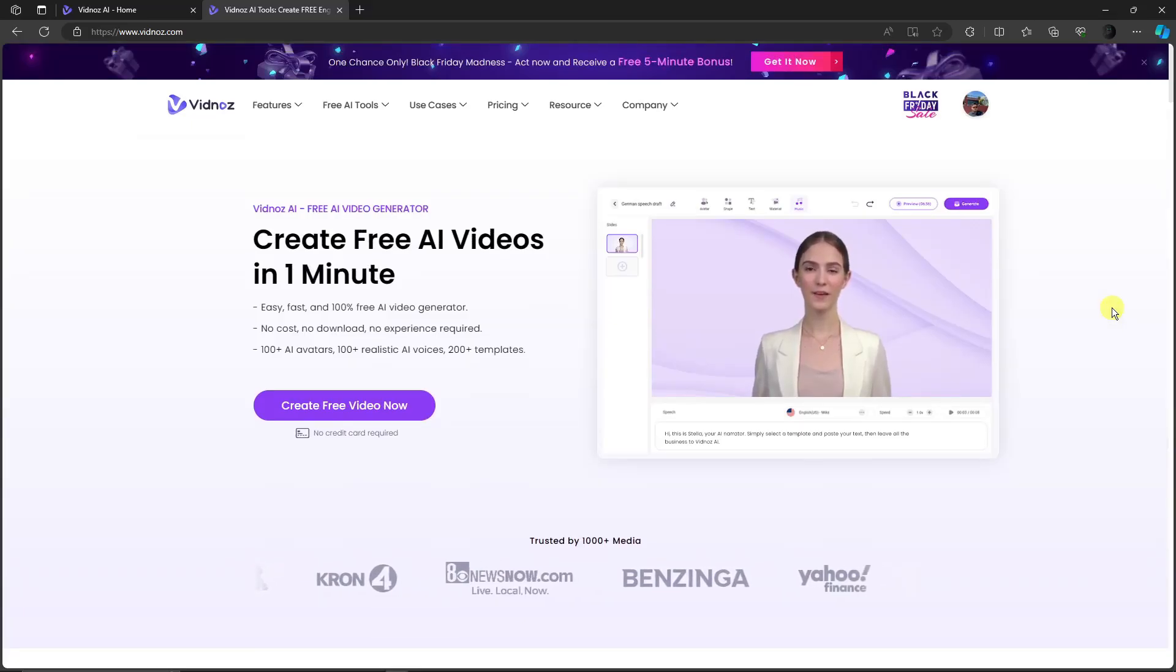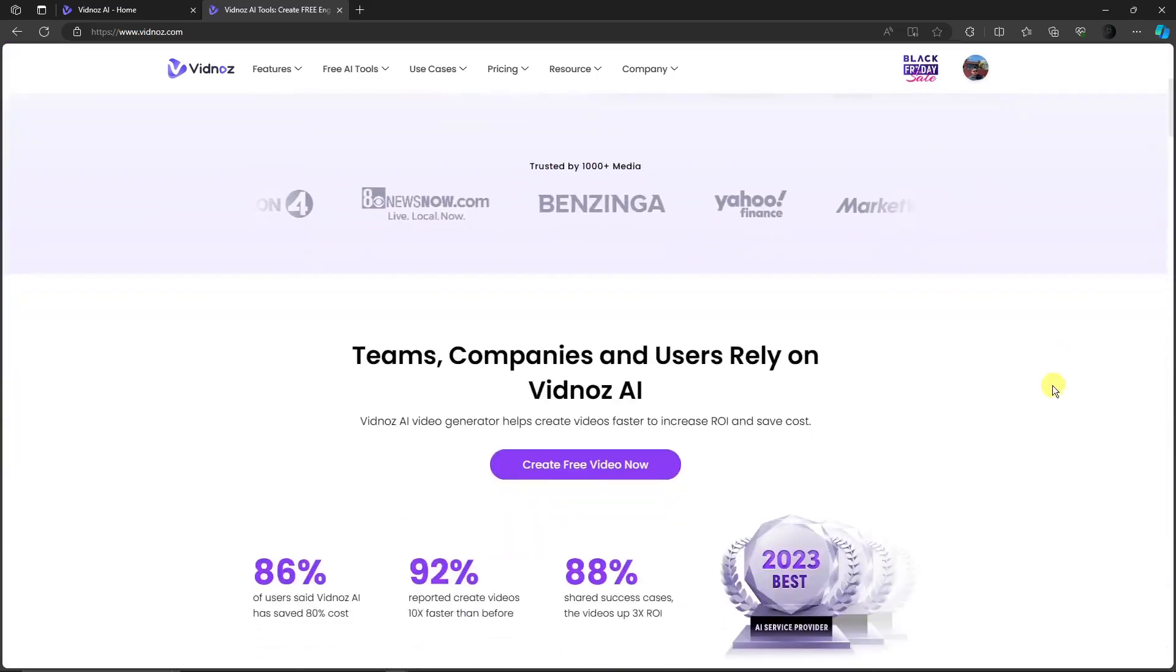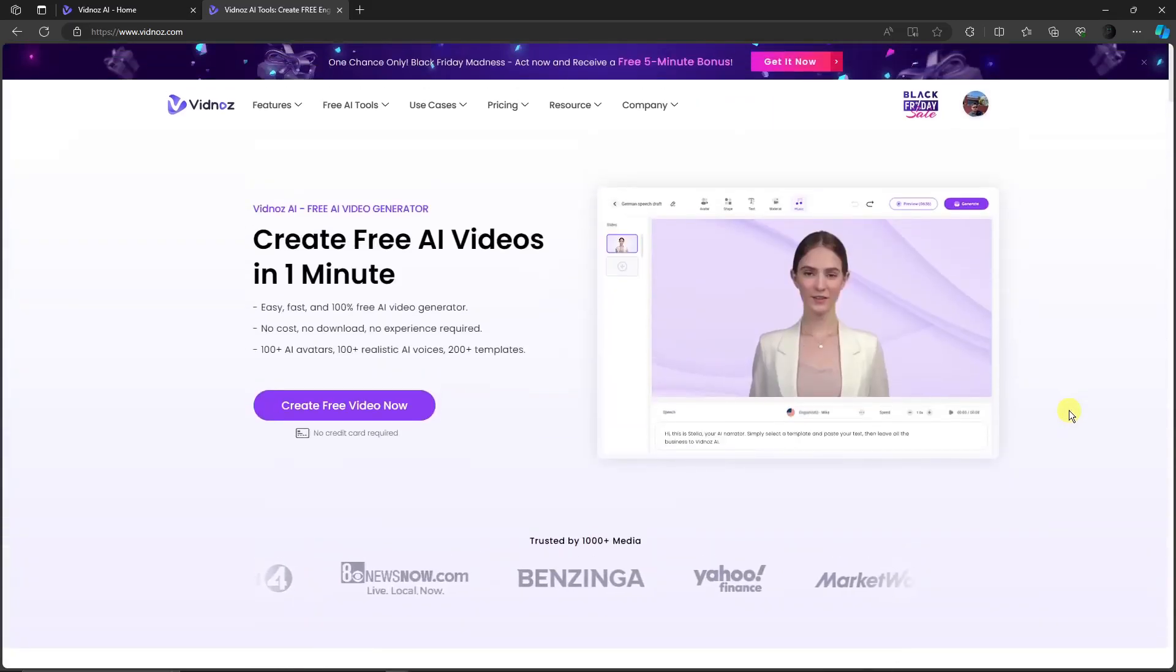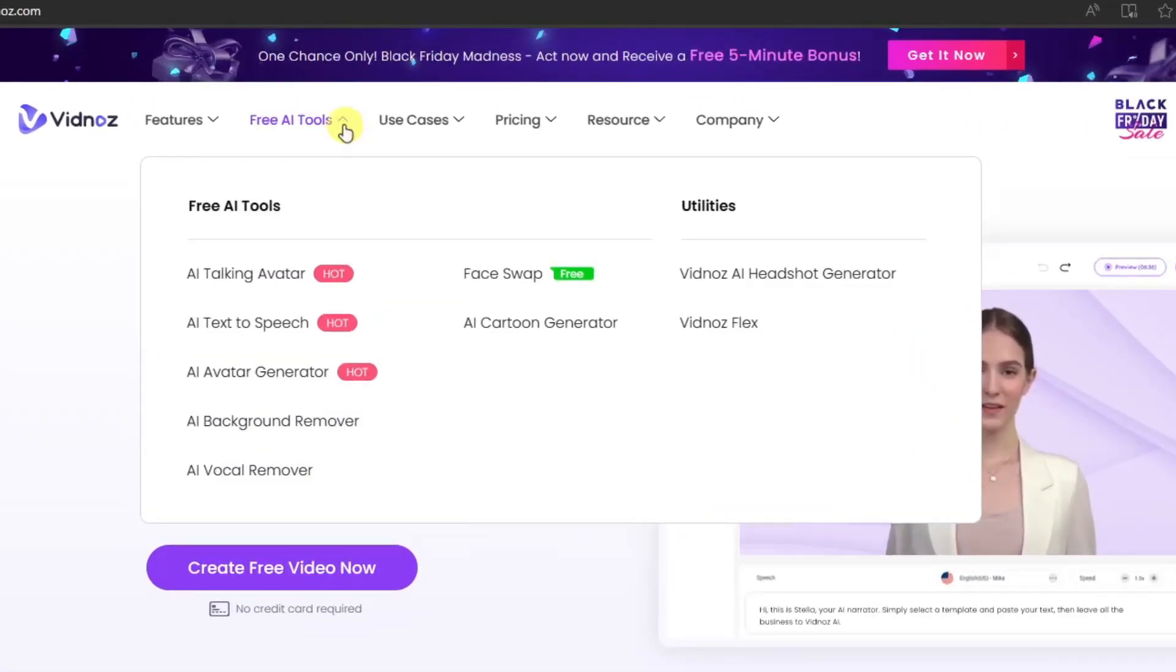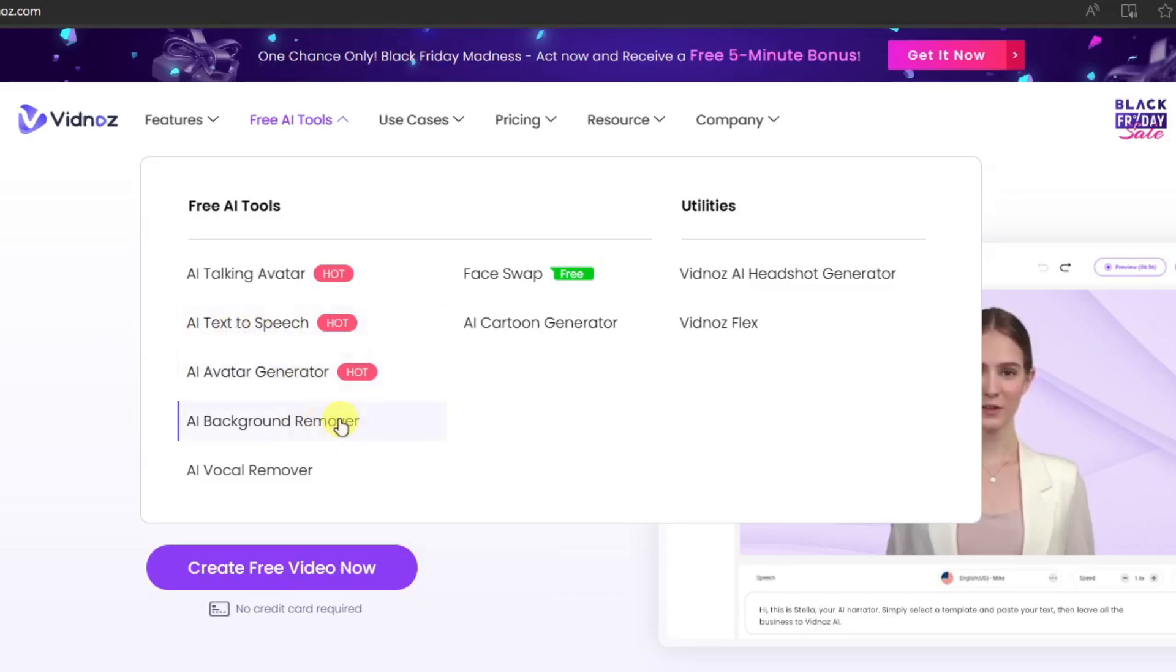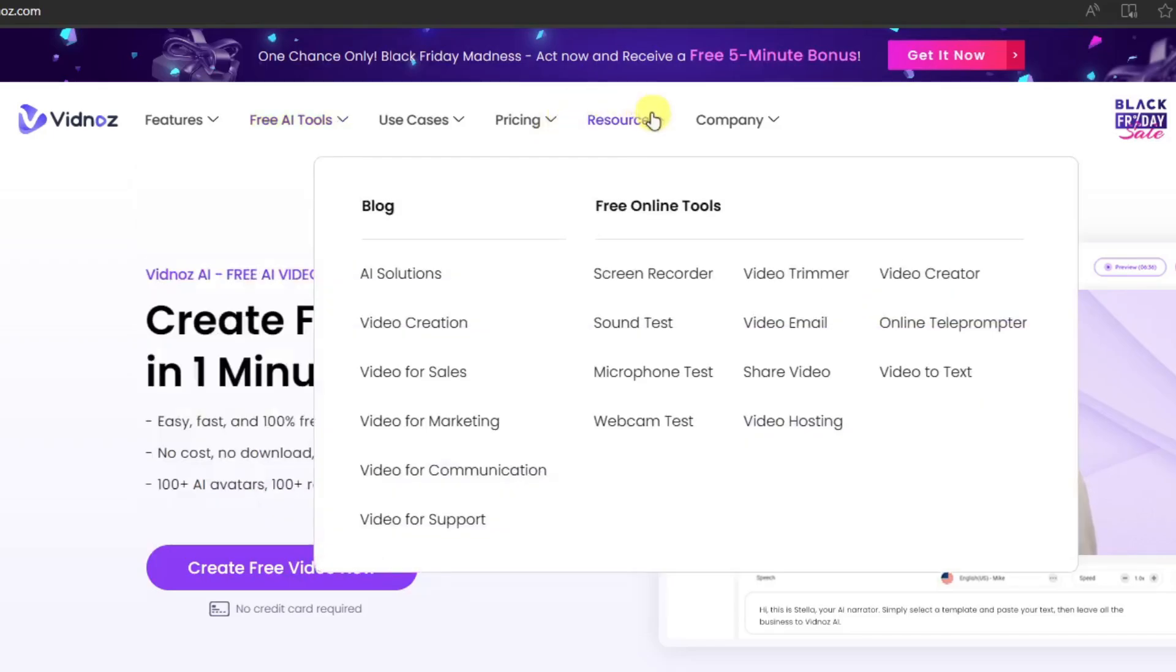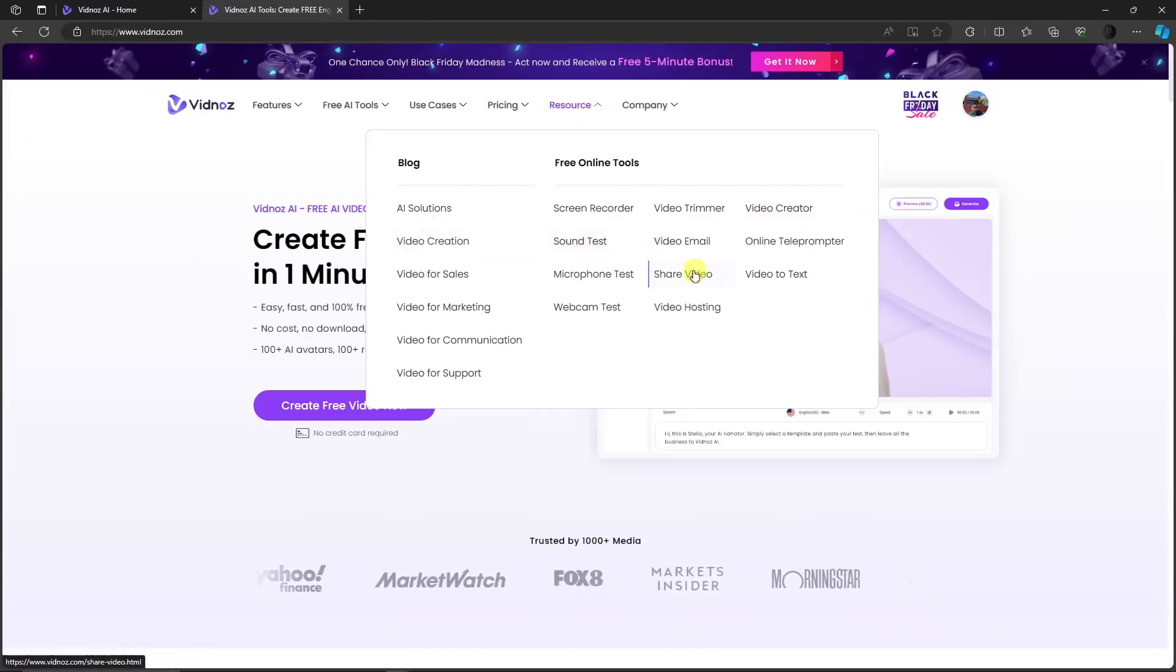These videos are perfect for YouTube Shorts and TikTok. I want to highlight the tools they have: AI talking avatar, AI text-to-speech, AI avatar generator, background remover, vocal remover, face swap, and cartoon generator. They also have screen recorder, video trimmer, video creator, soundtracks, and so much more.